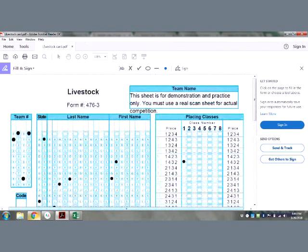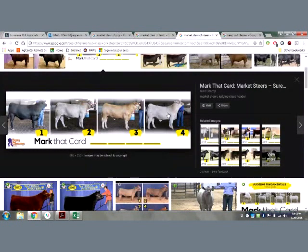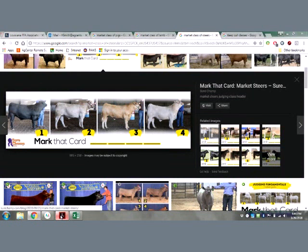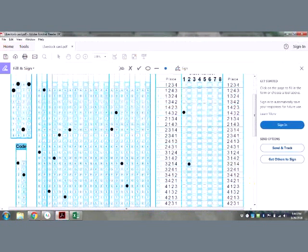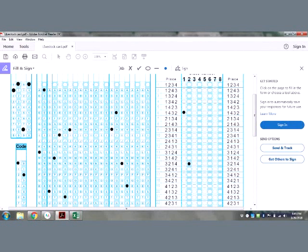For class number two, I opened up a class of market steers. I'll place them 3-2-1-4 and go back to the scorecard for class number two and find 3-2-1-4. I'm sure if I got this wrong, some of you familiar with that class will let me know — but the point today is to learn how to use the scorecard. For class number two, 3-2-1-4 is my placing, and I would bubble in that blank.